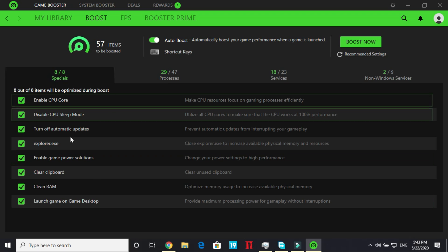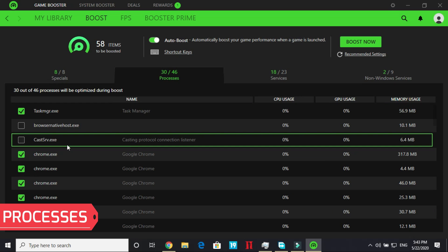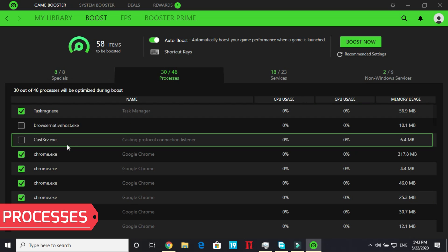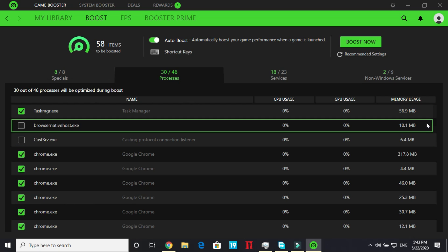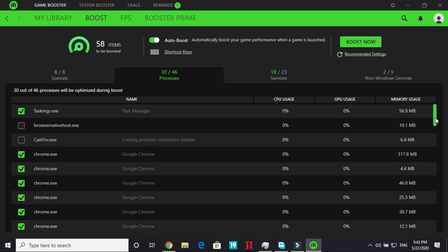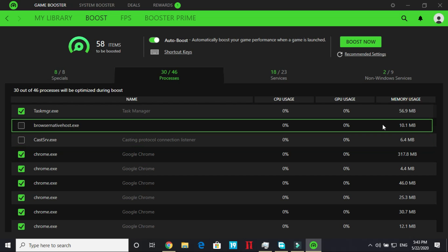So once you have selected everything here in the specials go to the processes part. In processes select all the processes that are of no need during your gaming. So I have selected most of them. I am just not taking the processes which are system processes. So I have to take task manager.exe, chrome.exe. I don't need Google Chrome while playing a game.